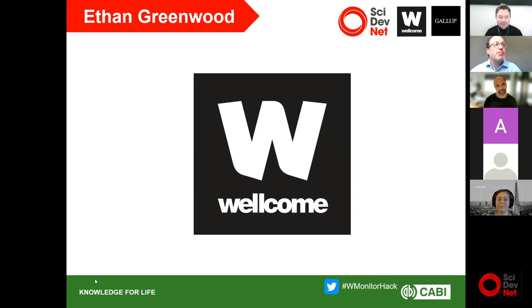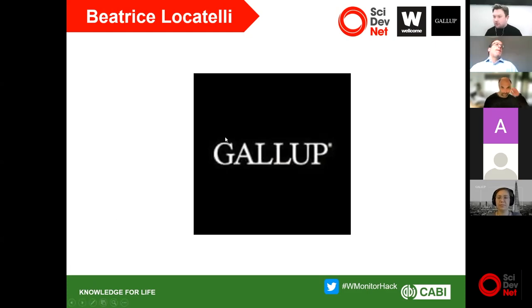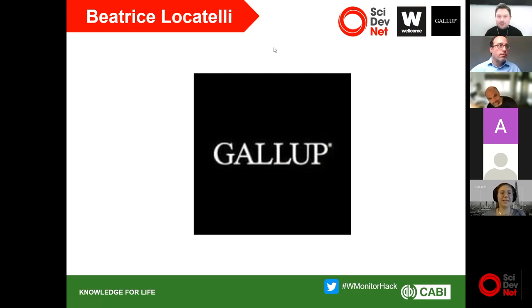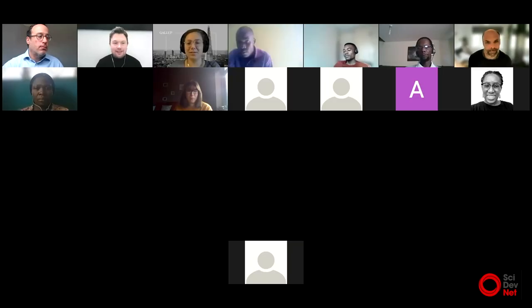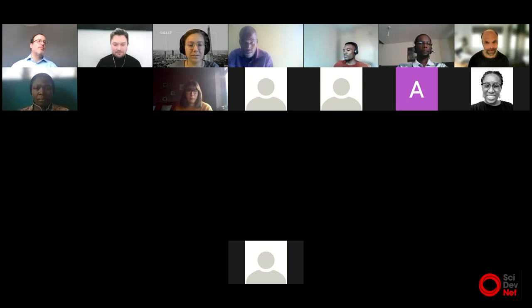Thank you, Etan. We'll now follow with a talk from Beatrice. I'm going to stop sharing and I've given you co-host rights, so you should be able to share your screen. Beatrice is going to walk us through the data. The data is not on your Teams page currently, but very shortly after this launch event it will be deposited there.